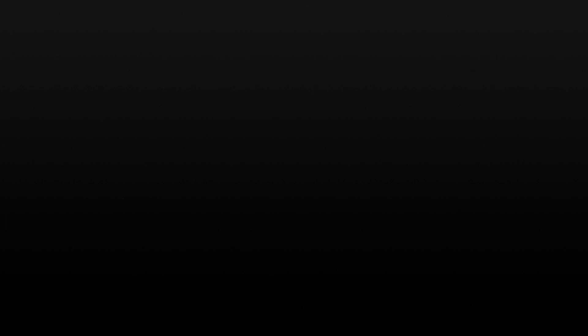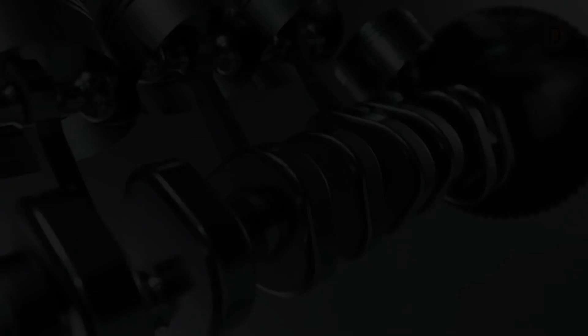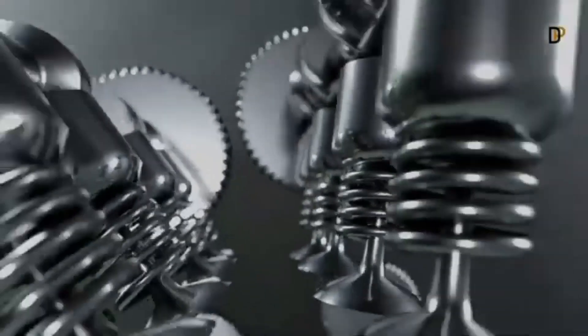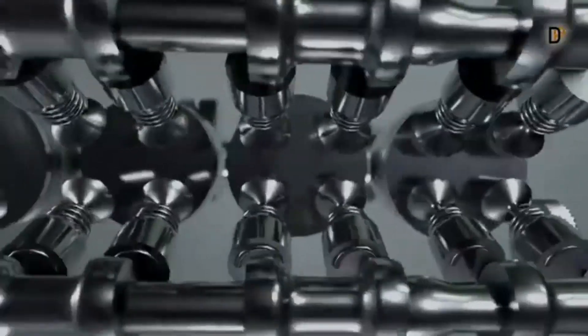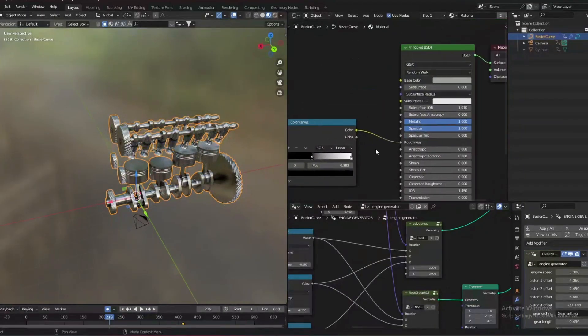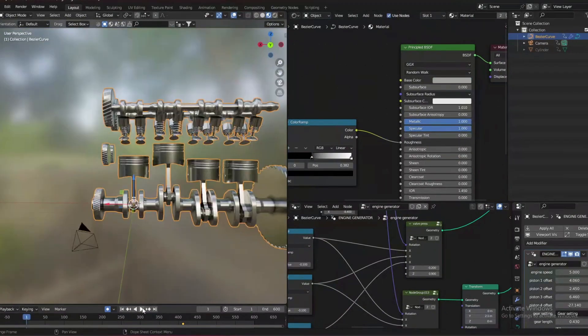This Engine Generator add-on was created by Digital Pottery. With the help of this add-on, you can create very realistic functioning engines, which you can then use in your visualization and design work for automobiles. Additionally, this add-on includes pre-made textures and an animation scene that you can customize to create your own animation.